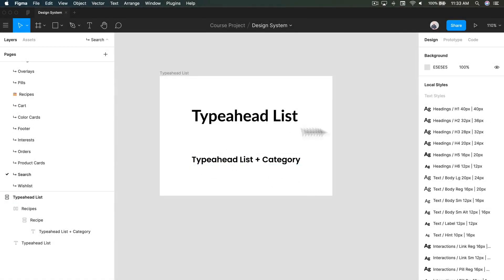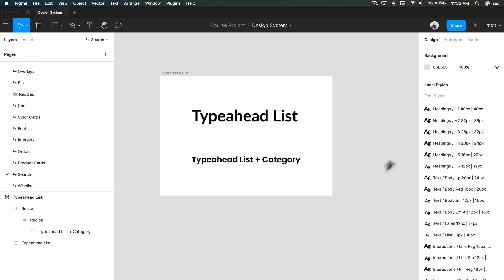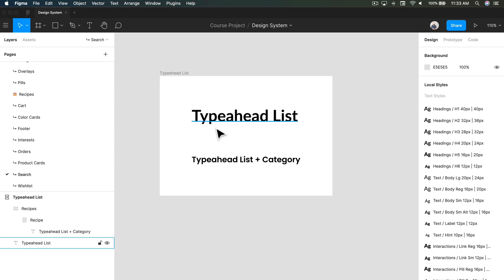Hey everyone, welcome back. I want to show you how to create another type of recipe, which is like a runner search. There are different types of recipes that have to do with search — if we think about all the different instances of search, that includes stuff like lists, results, and type-ahead.